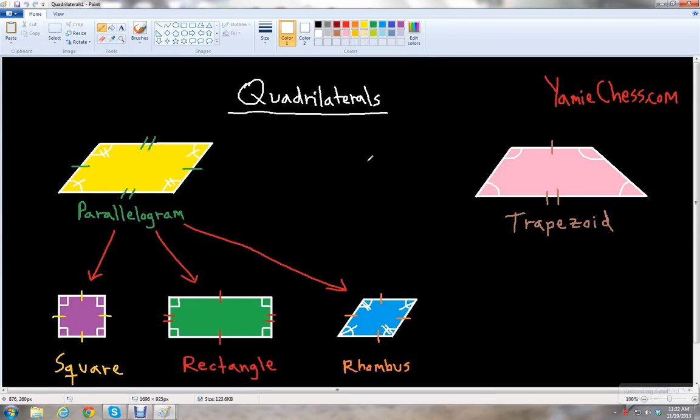This is Ben McGehee with Yammy Chess. I'm going to be your math teacher today. Yammy Chess is the math learning aid based on classic chess that helps students in math and science education for school.